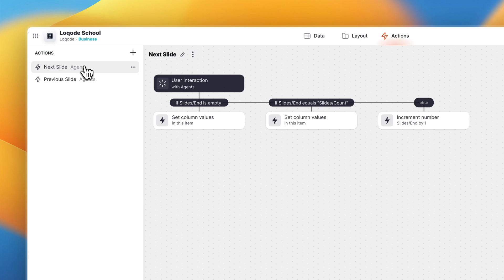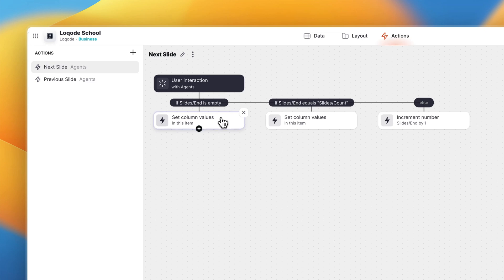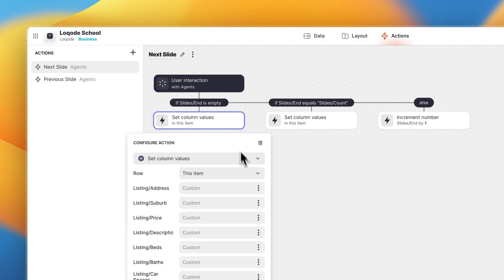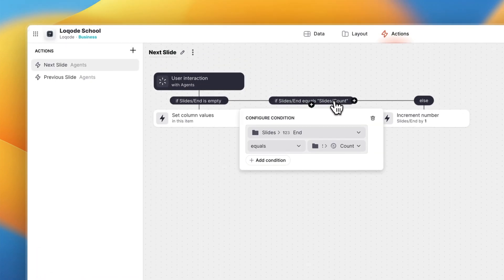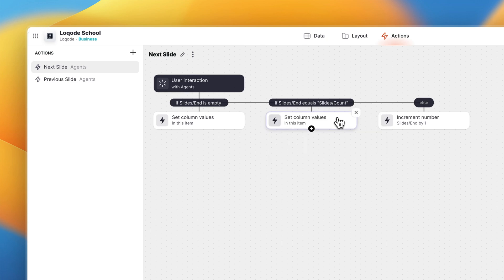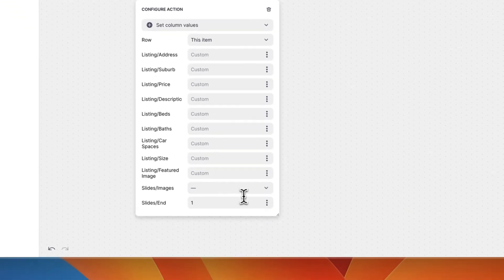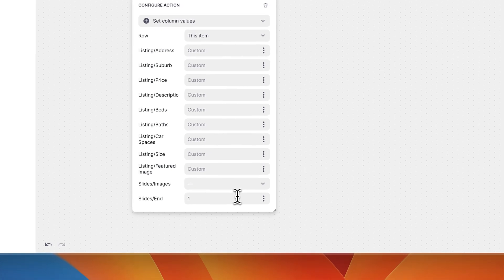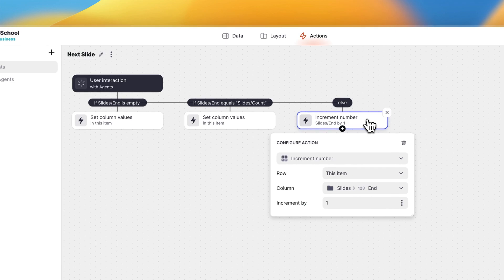All right, let's take a look at these actions. This is the next slide action and it does three things. If slides slash end is empty we want to use a set column value action that sets the slides slash end value for this particular listing to two. Then if we're currently viewing the last slide we want to loop back to the first slide when they click the next button, and to achieve this we set the column value of the slides slash end to one. In all other cases we want to increment the value of the end number by one.